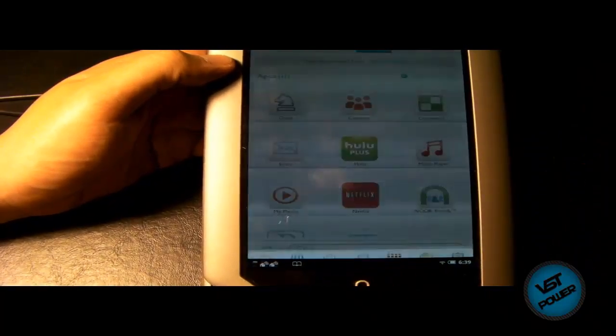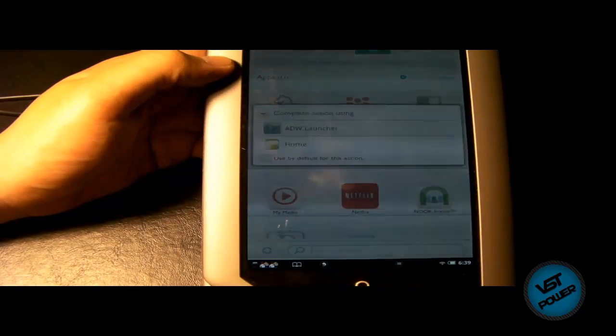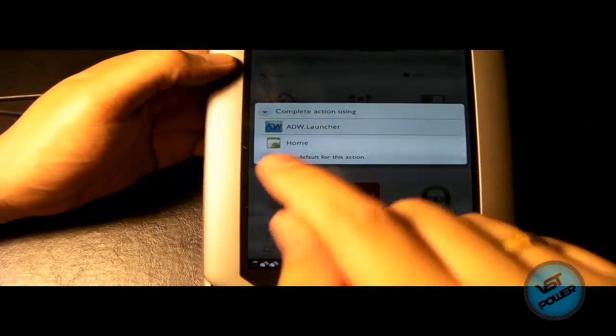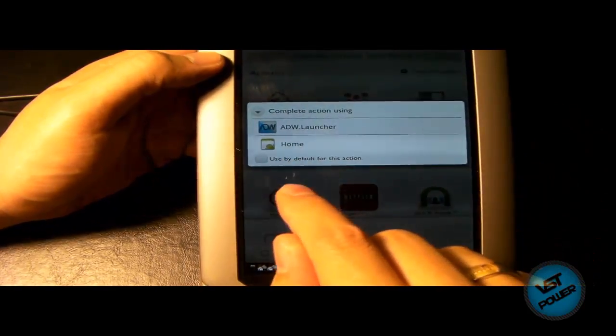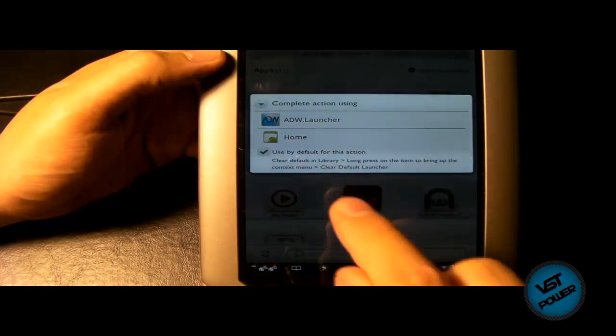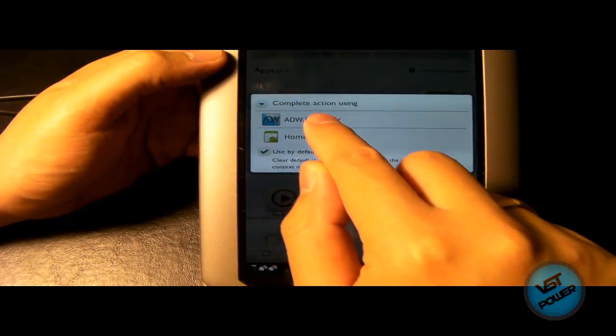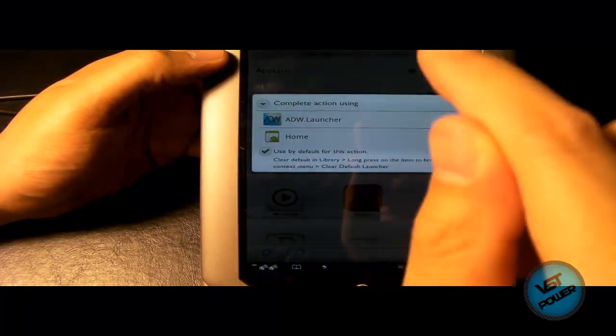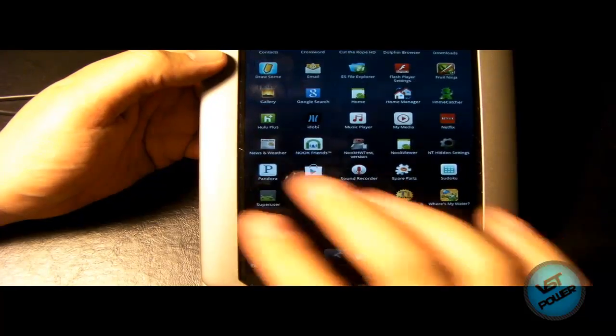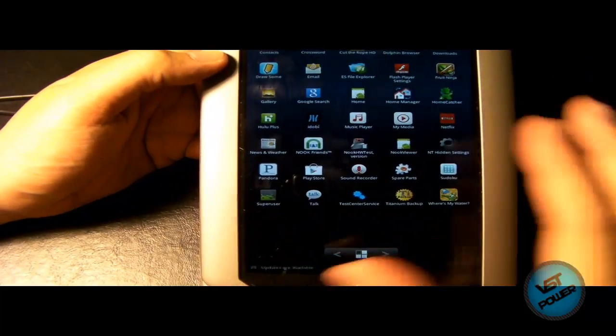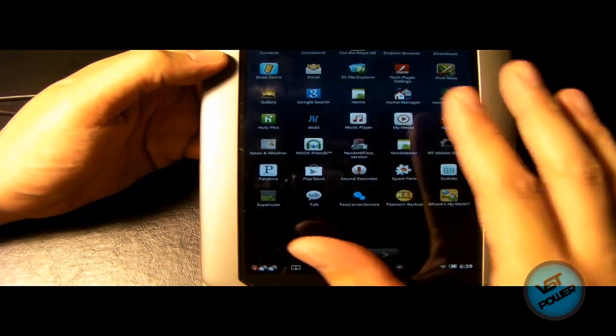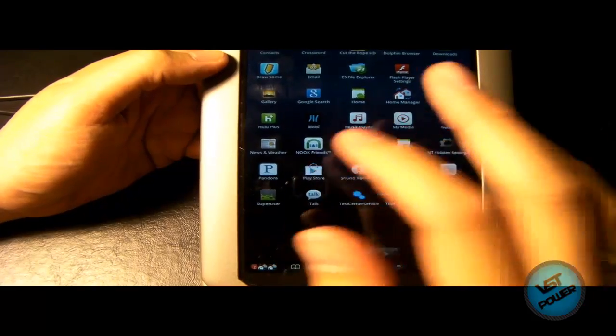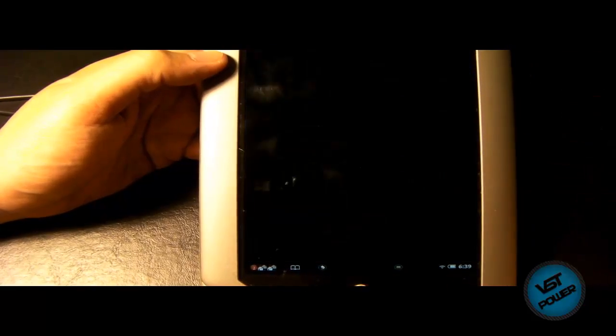But if you press this two times, it comes up with this launcher. So what I like to do is say use by default for this action. And then I click the ADW launcher. And now it boots into this other launcher here that has all your programs. So I press this key here. Here's all my different programs I installed. It comes with some programs installed already.